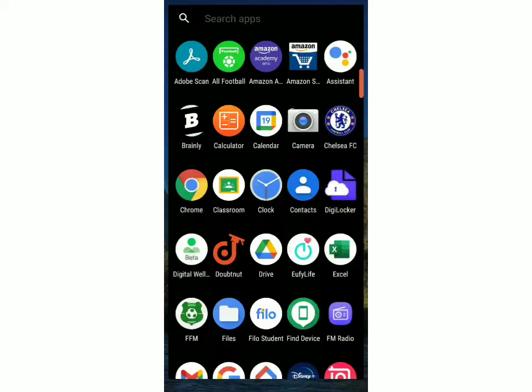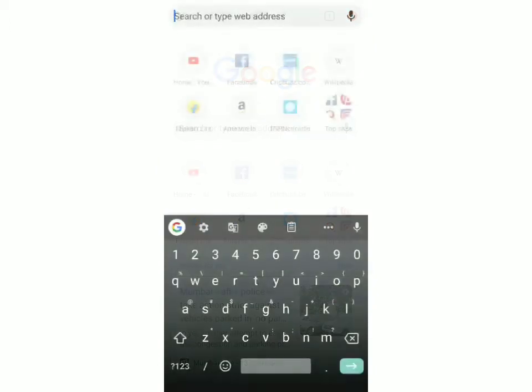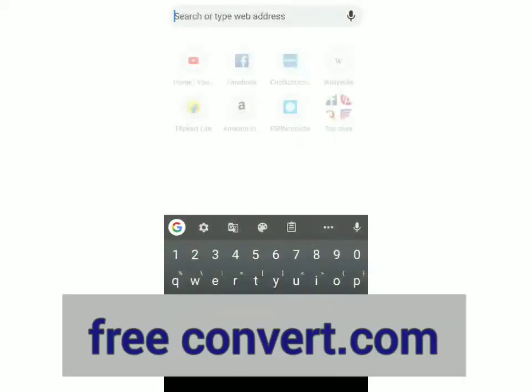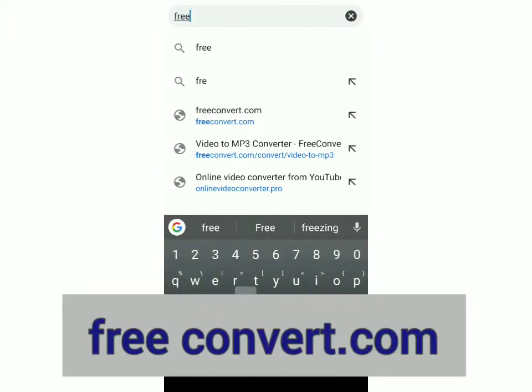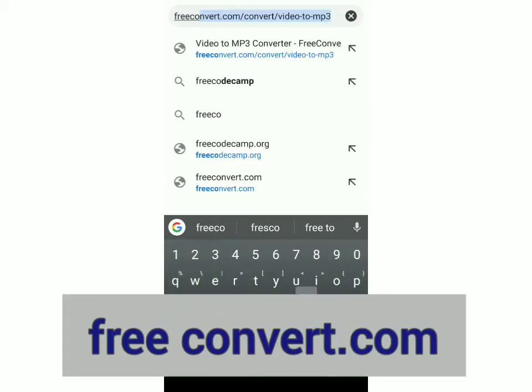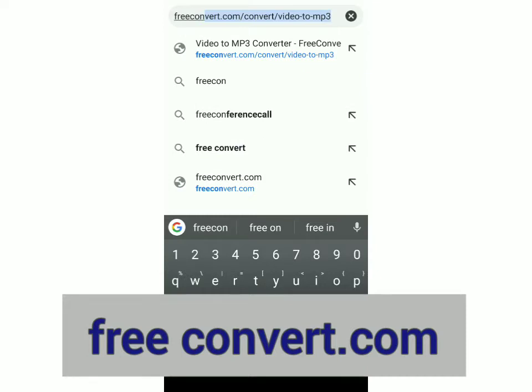So this will work on any Android phone, so let's get started. First, you have to open Chrome and over here you have to search freeconvert.com.